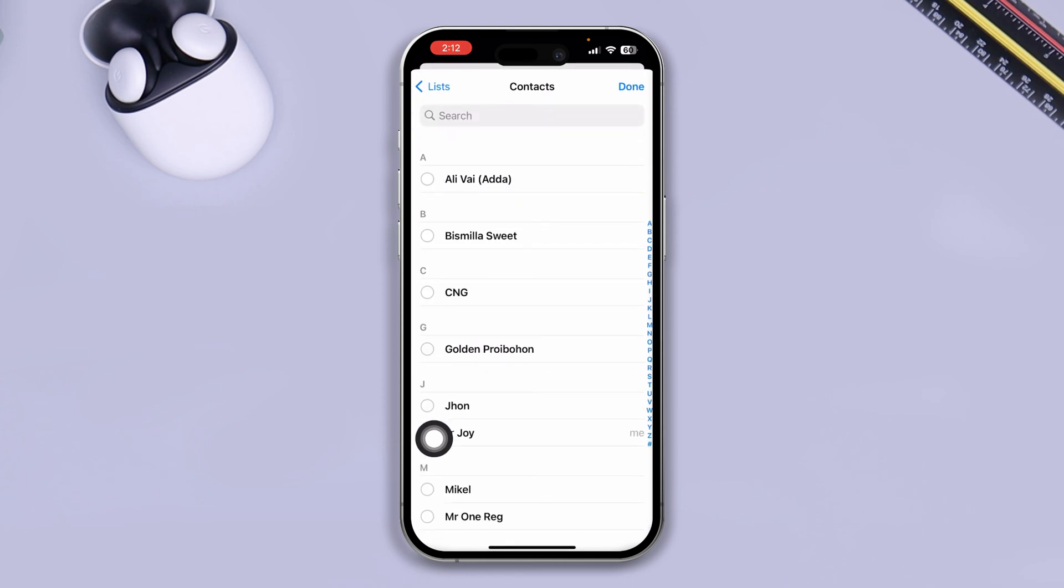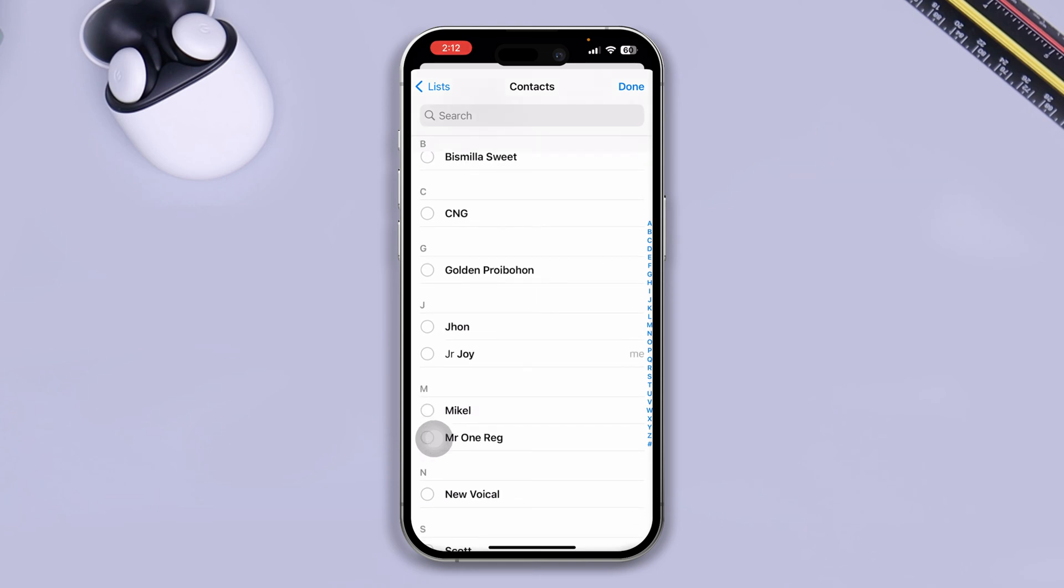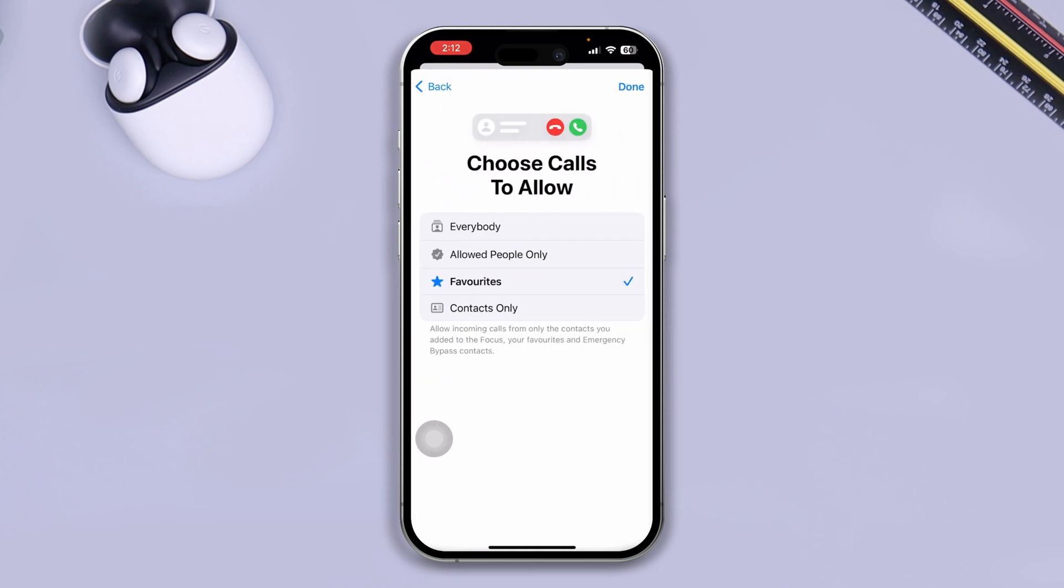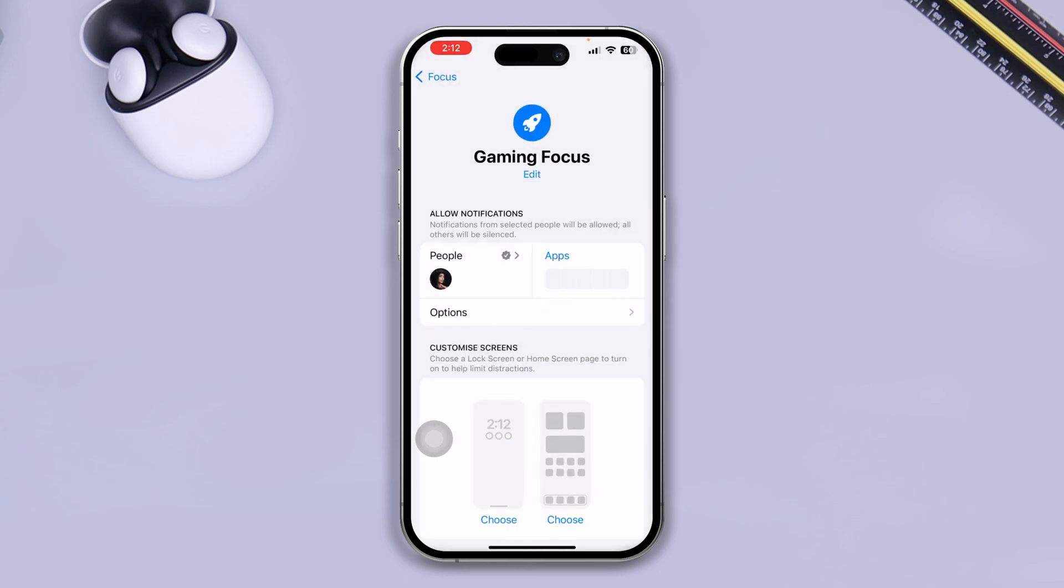Now, select the person, select only those people that you really care a lot and you want to receive notifications for. Select the person, tap done here, tap next, and tap done.